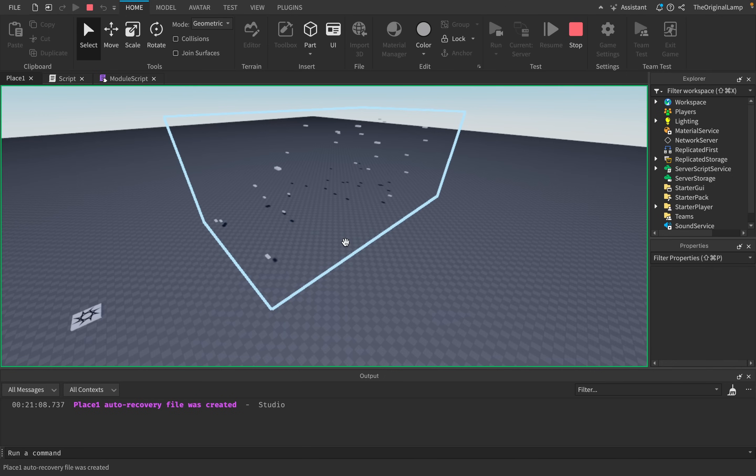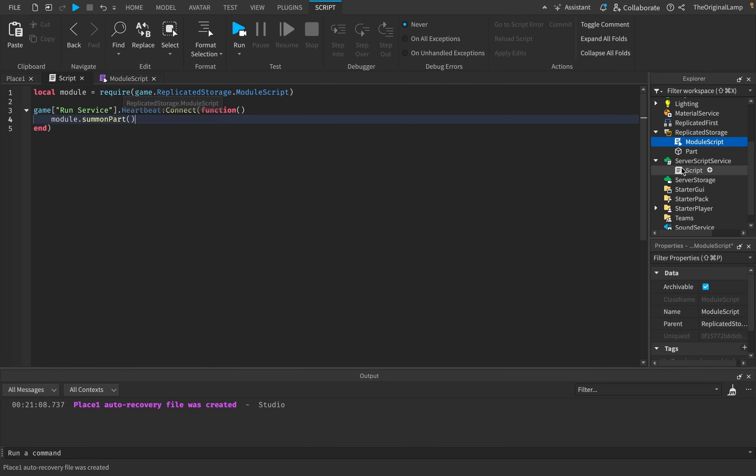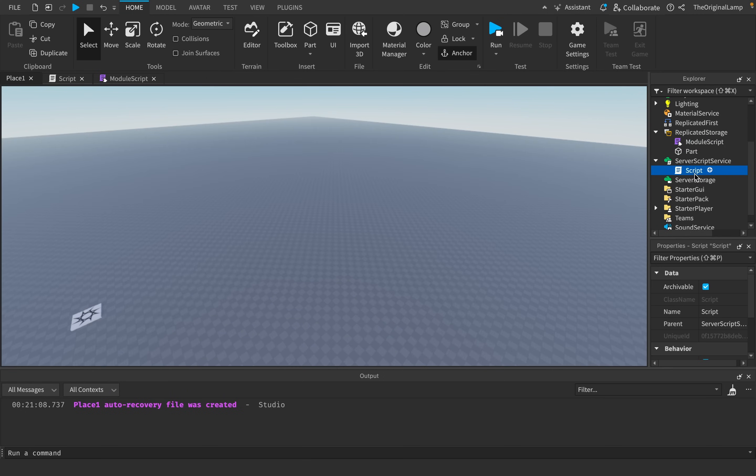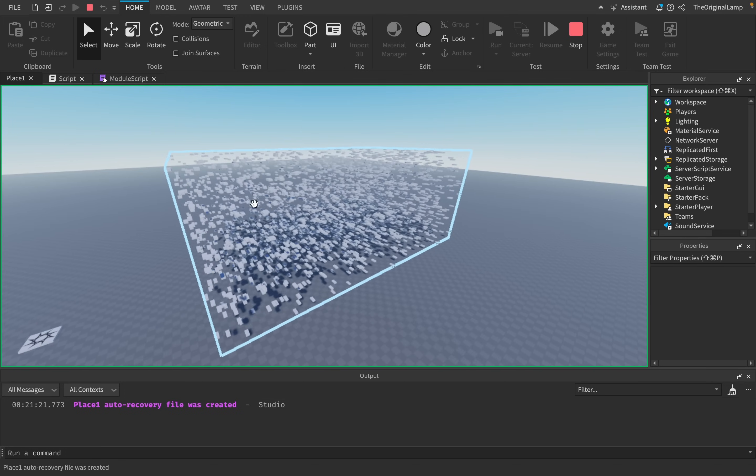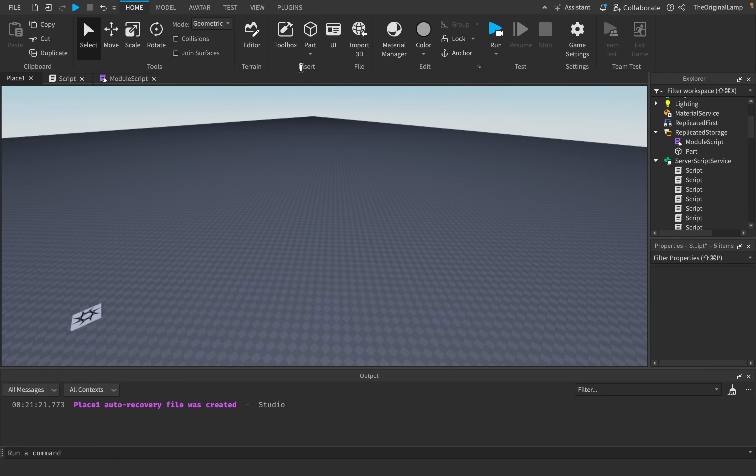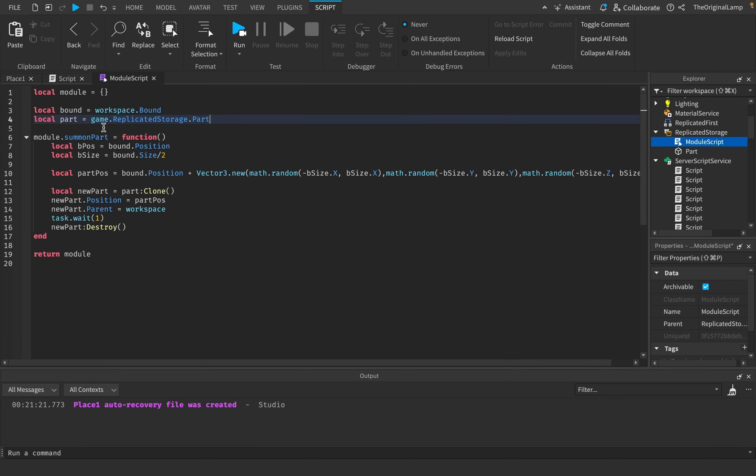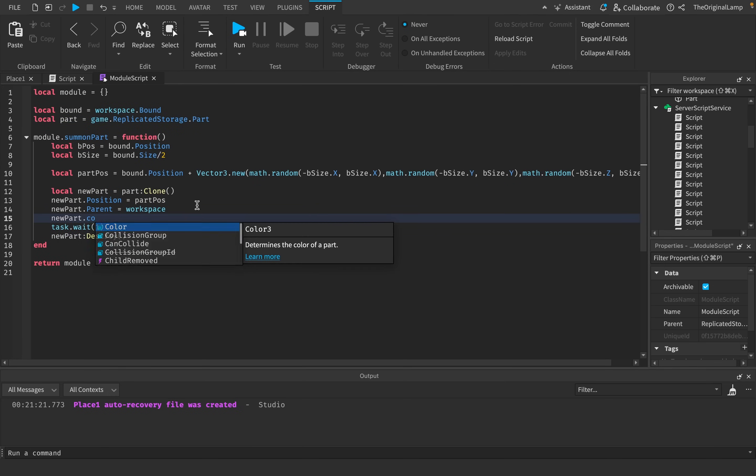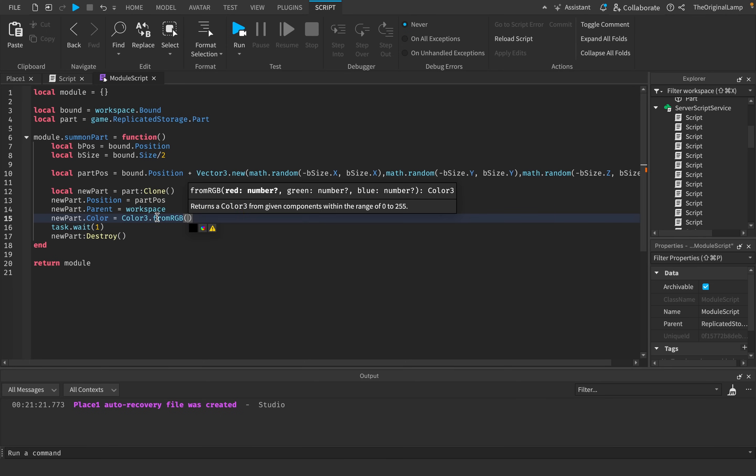And so then all we need to do then is just say local module is equal to require, which is how you get a module script, game replicated storage module script. And then I'll just say module dot summon part. And so that should be working. Yeah, there we go. And so then the beauty of this now is that I just have one module script and then I can have as many scripts as I want.